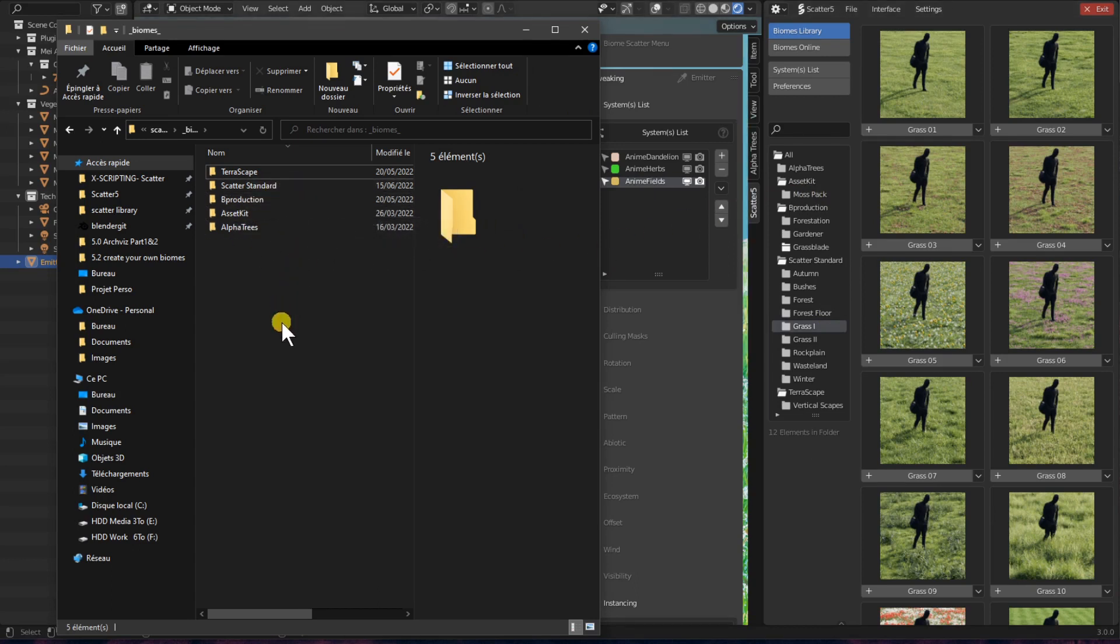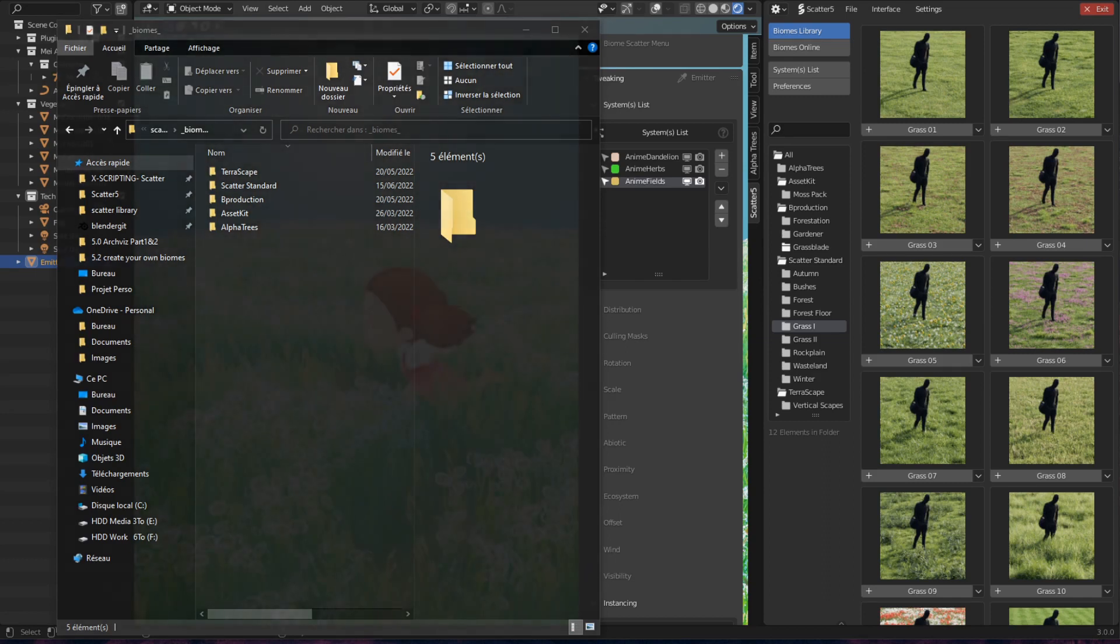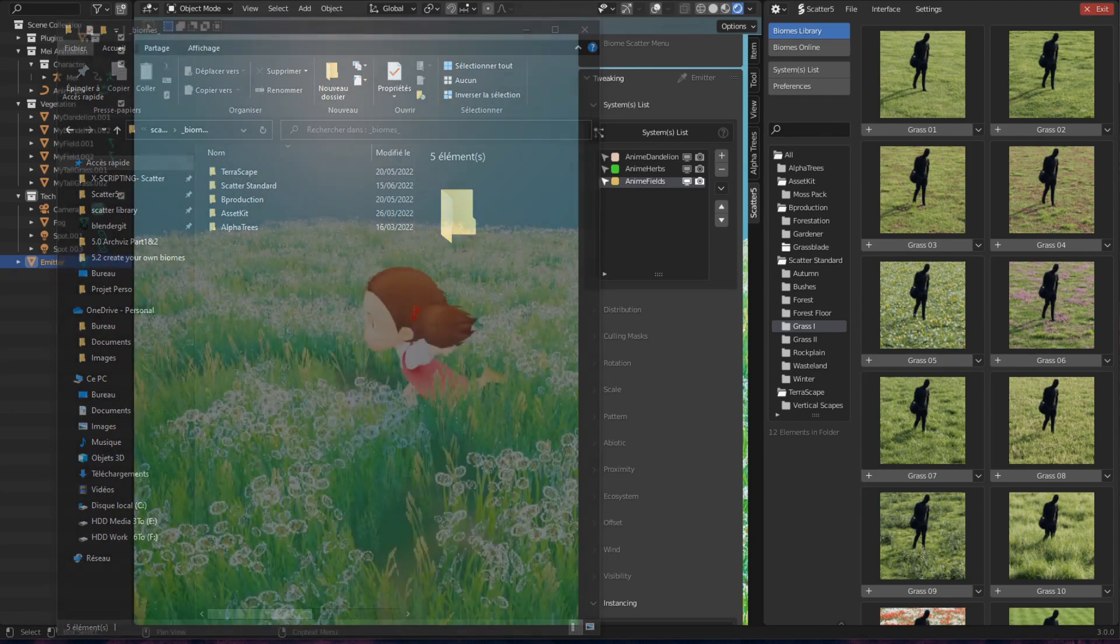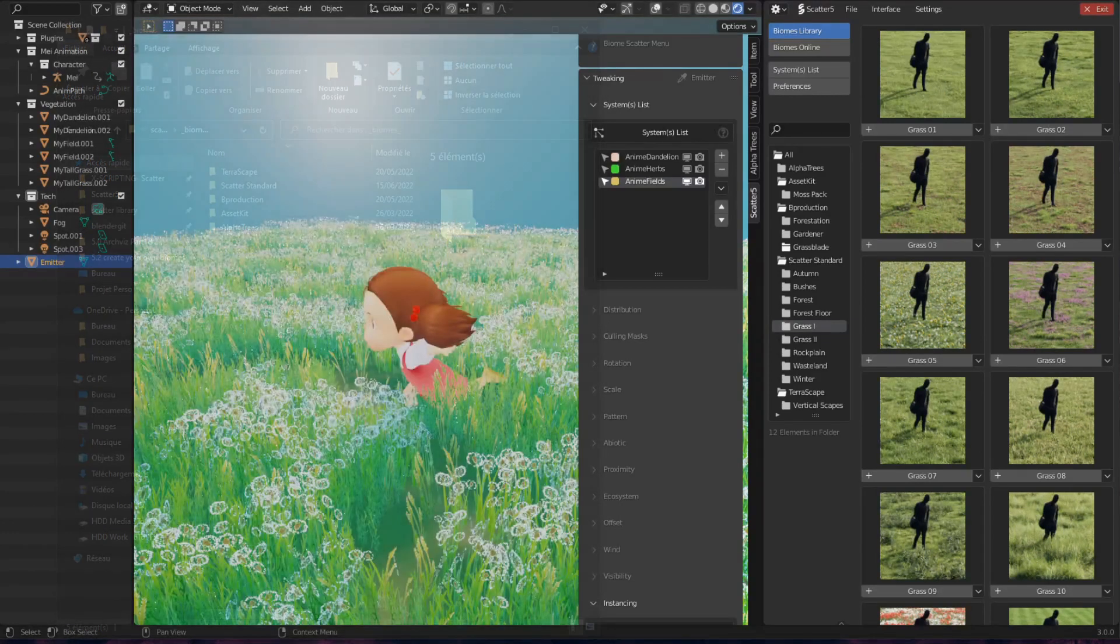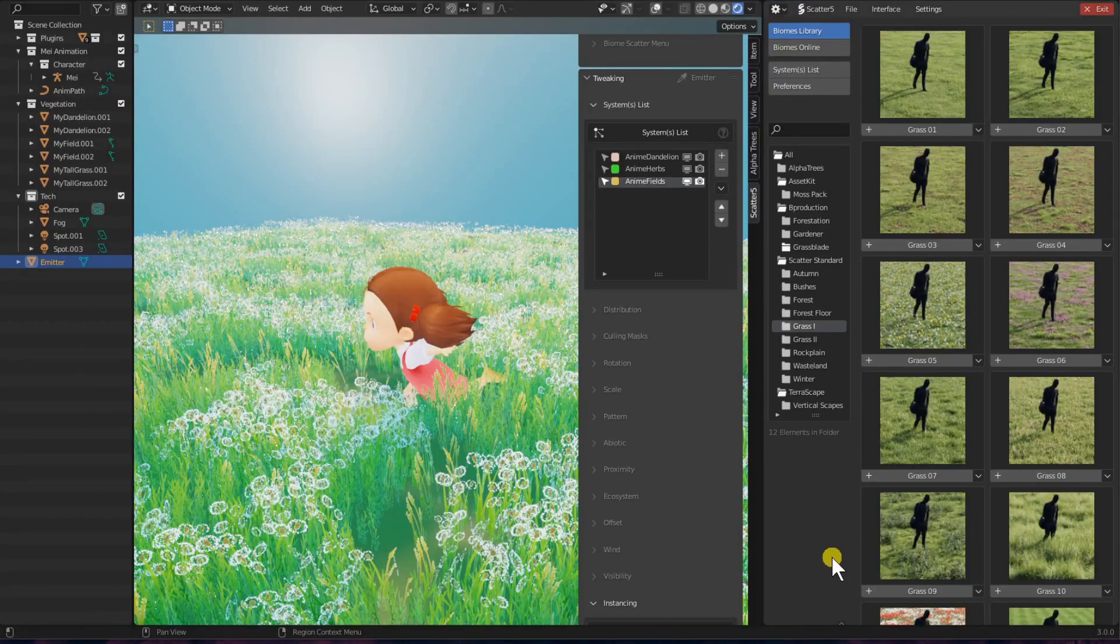So, let's continue creating our biome. And please, I want you to leave this File Explorer window open.